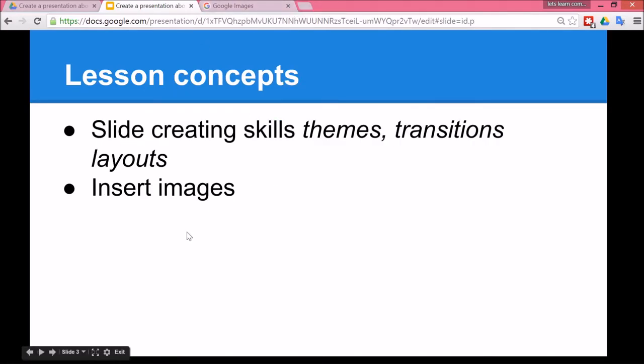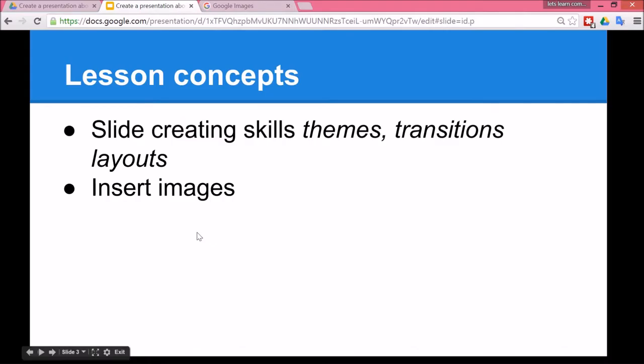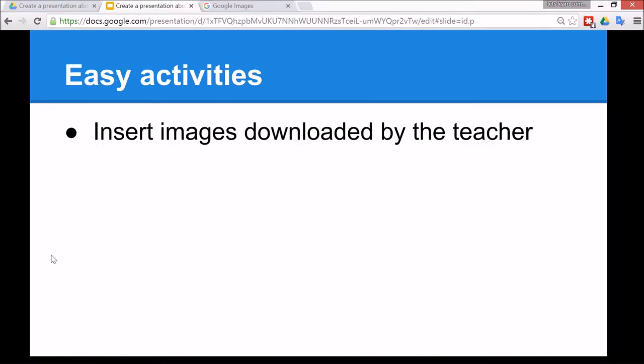All right, so the concepts in today's lesson are the skills used to create a slide. The vocabulary that you might encounter with the children are themes, transitions, and layouts, and also how to insert an image.